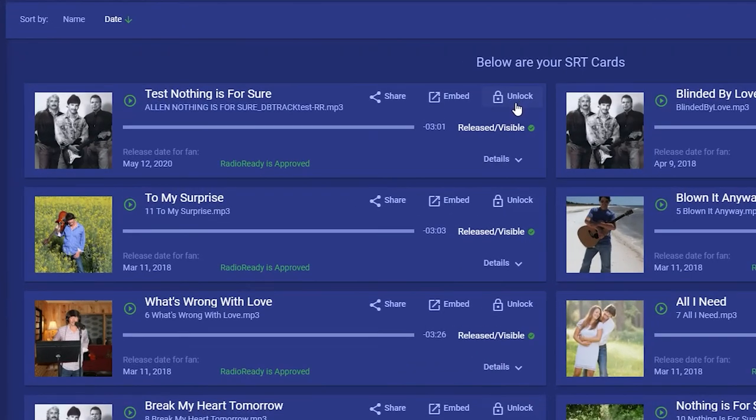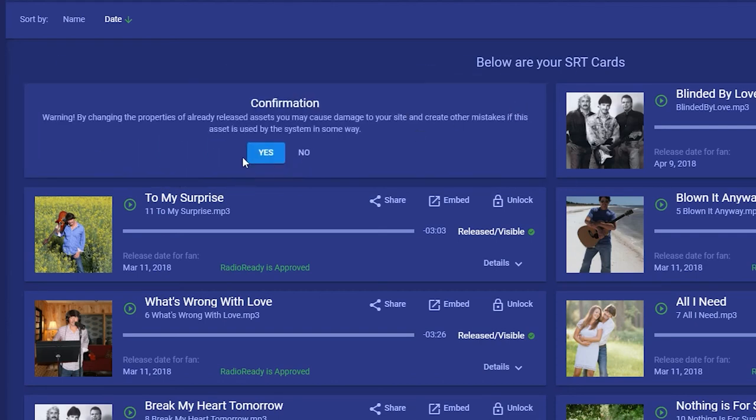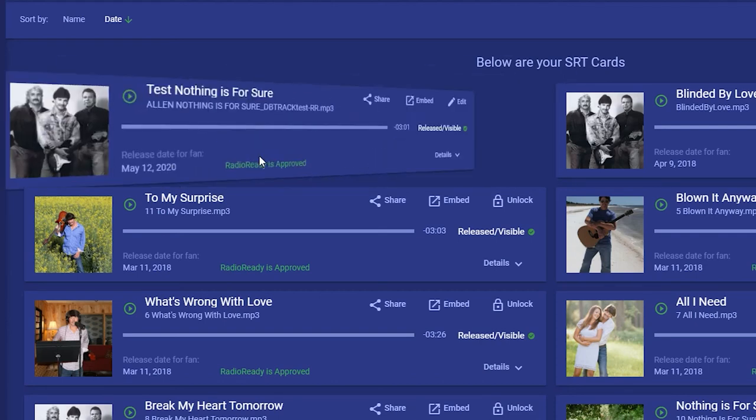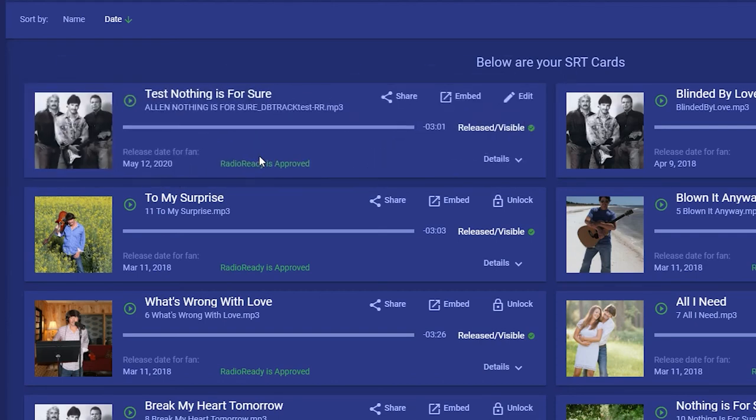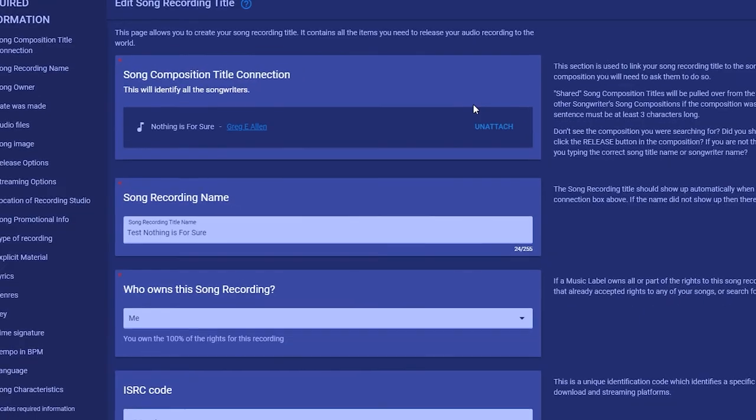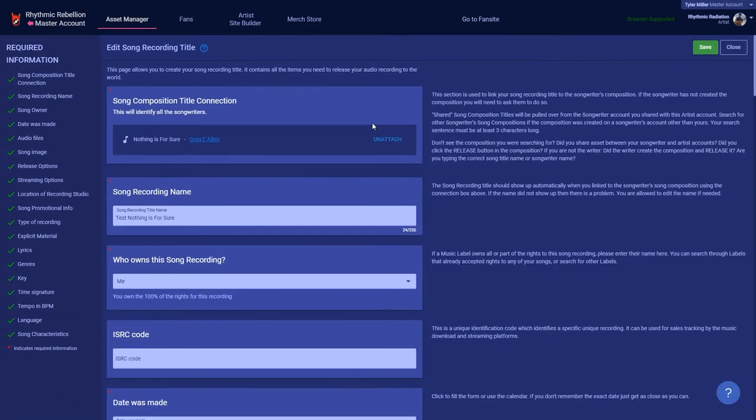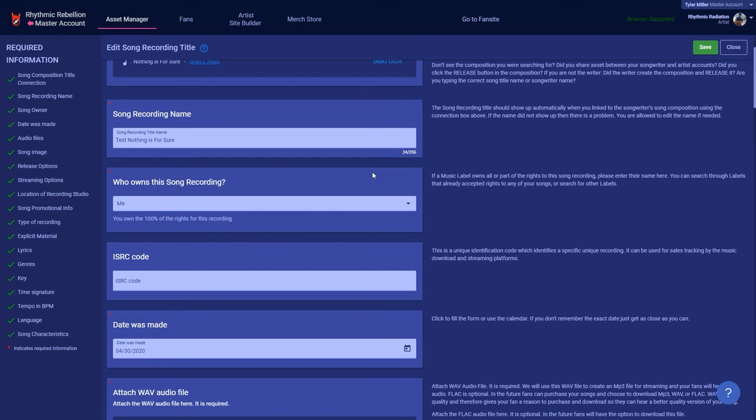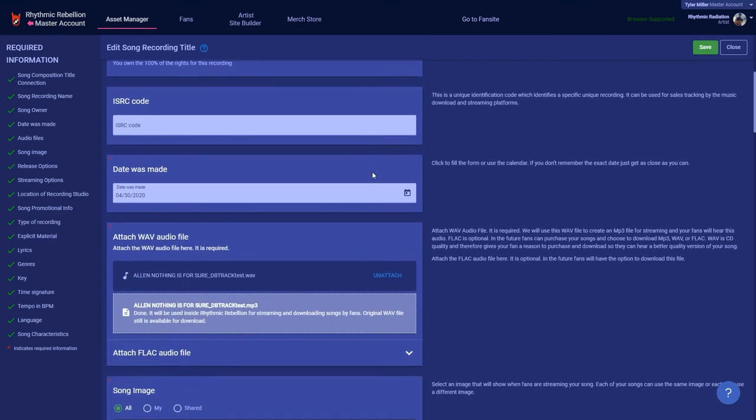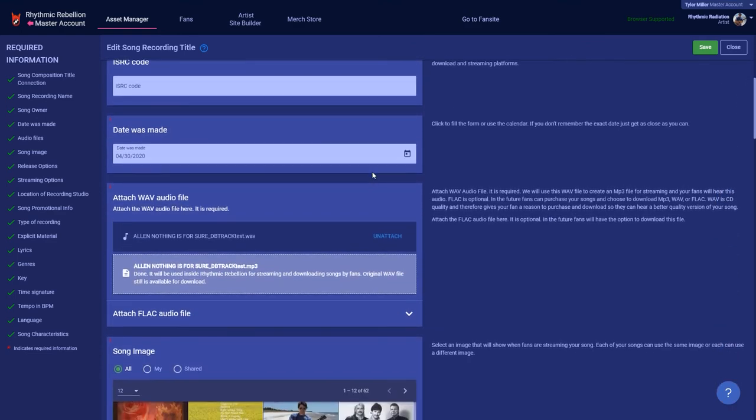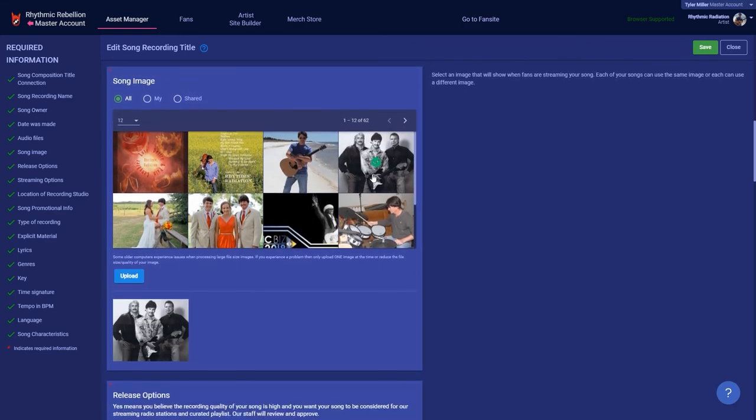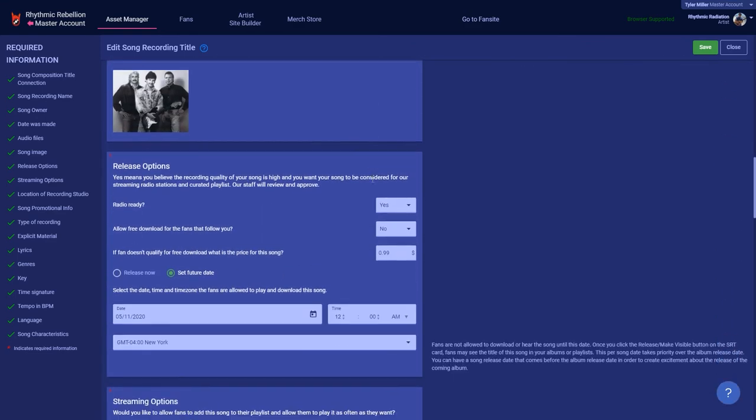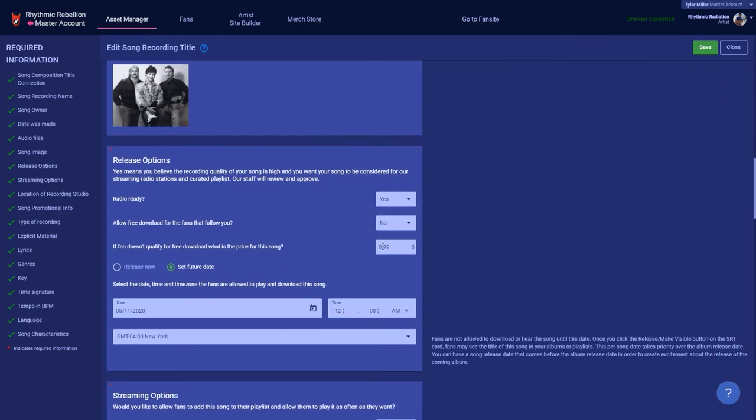In the future we're going to have a better solution for updating this info. For now we do allow you to unlock the SRT and make changes. You should never change the audio file or the lyrics, but it is acceptable to change things like the price of a song. You won't see the release button since it is already released. Just click the save button then close and your changes will be applied.